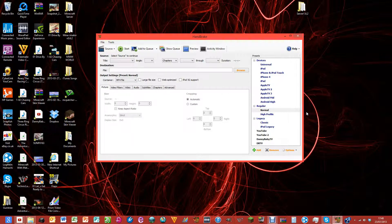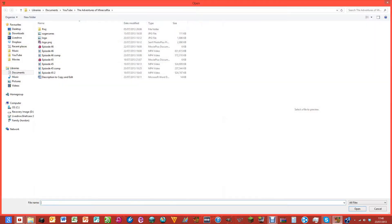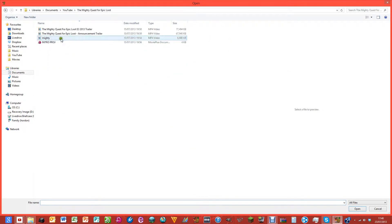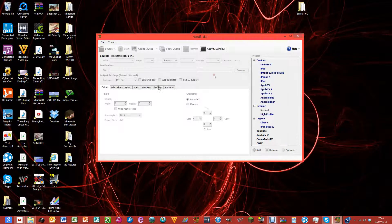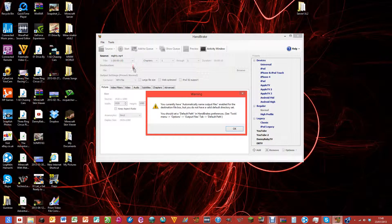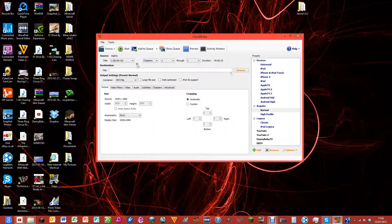The first thing you want to do is find the video you're going to use. I'm going to use a little snippet of a video from Mighty Quest for Epic Loot. Click open — I'm just using a little snippet from the trailer. It tells you the length of it and so on.